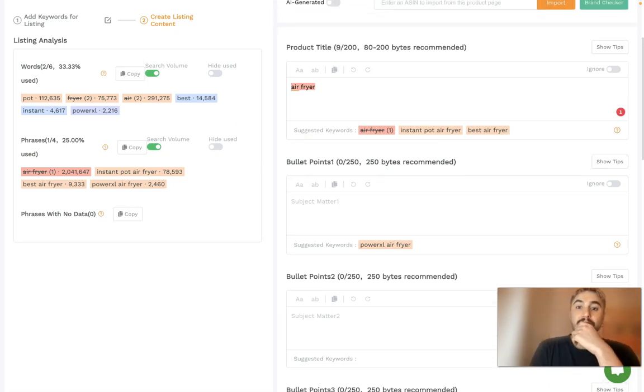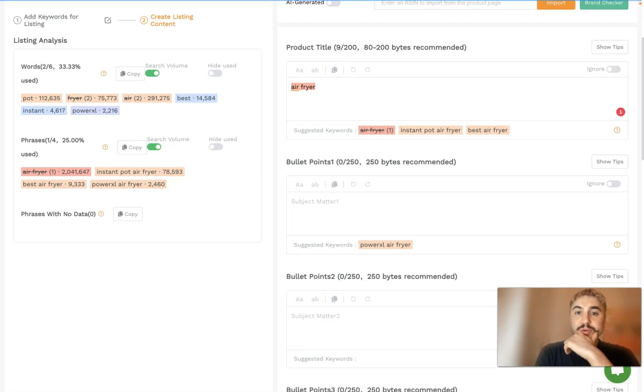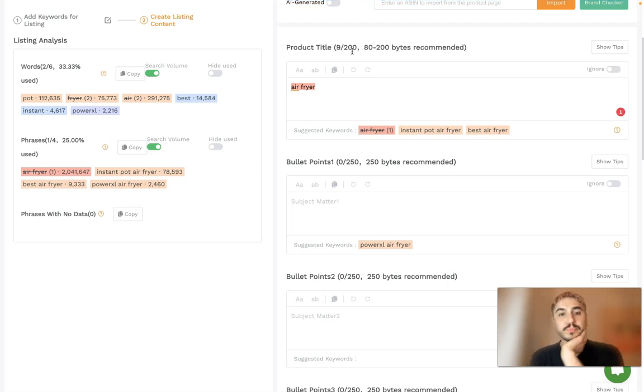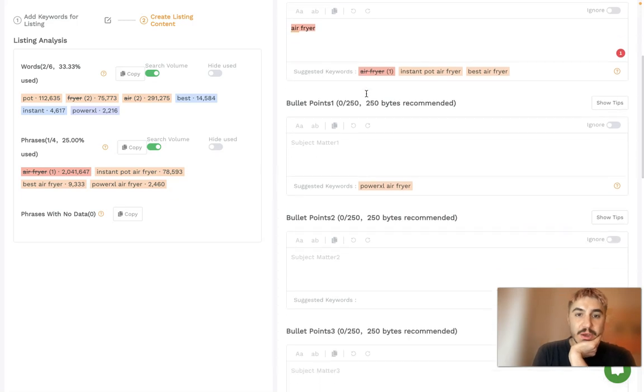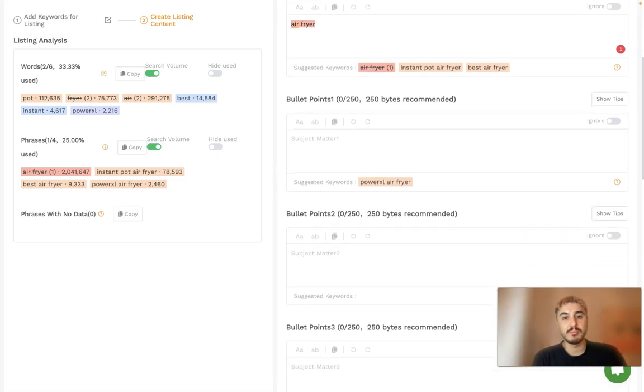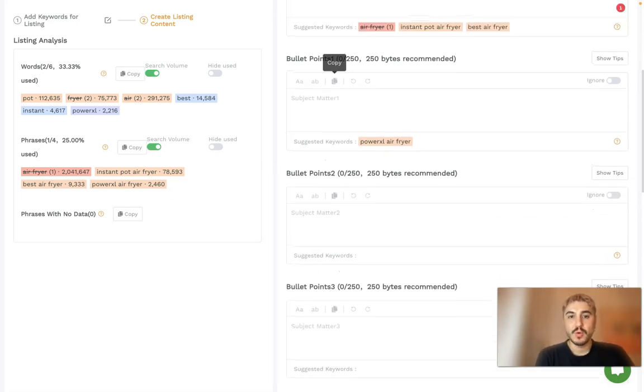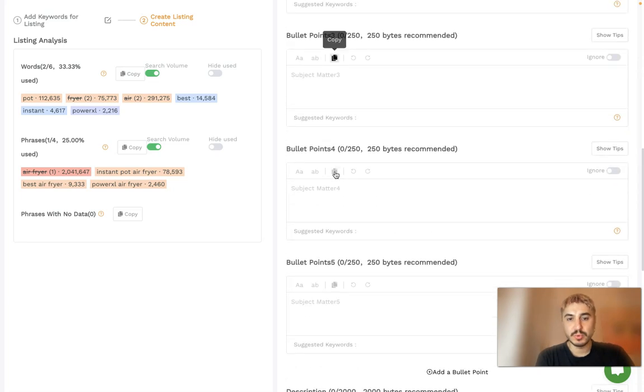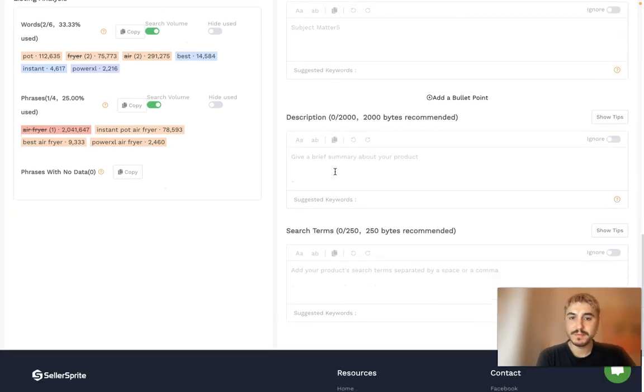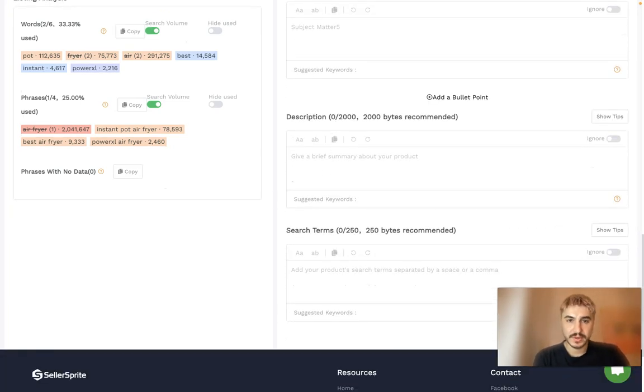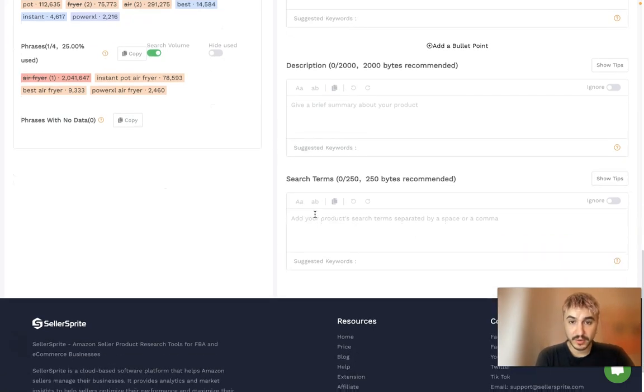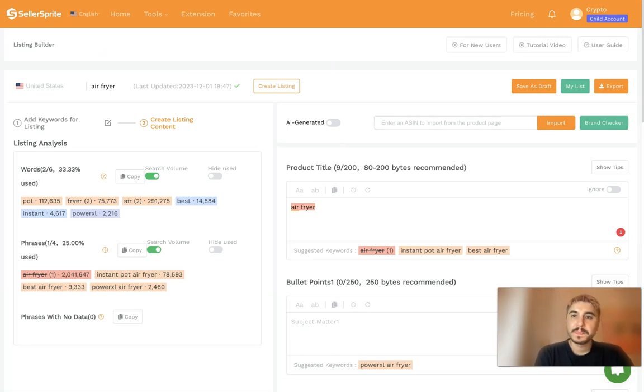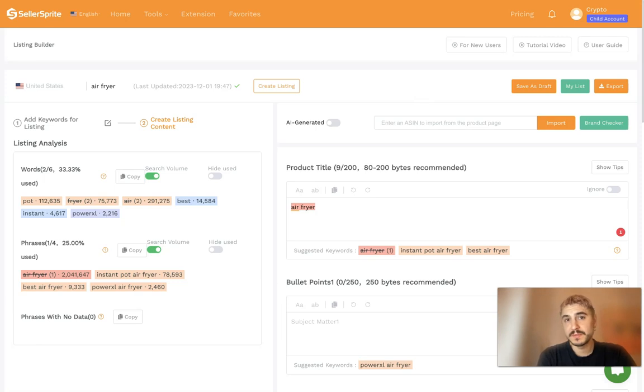So suggested keywords, as you can see, nine out of 200. What else? Bullet points. So bullet point one, bullet point two, bullet point three, up to five. You have a description and you have search terms.